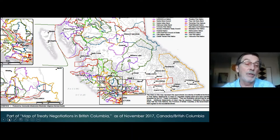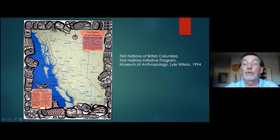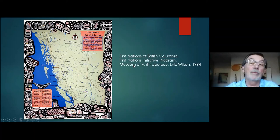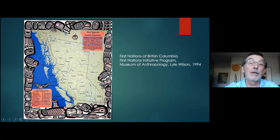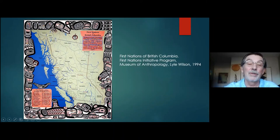This is a much easier map to appreciate, by Lila Wilson. He's a Coast Salish fellow who produced this map for the Museum of Anthropology at UBC. It nicely shows the First Nations with their names and their areas using a dashed line, which I think is better. Lila was an artist, so he wanted to create a wonderful border around the map, but the focus is on those First Nations.